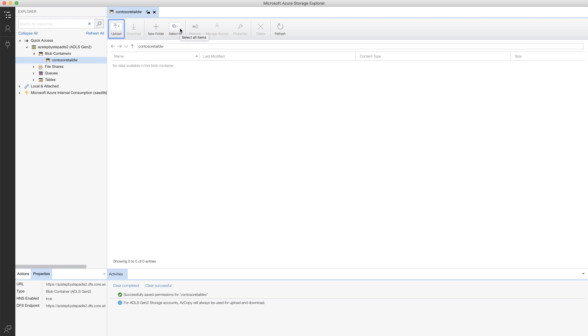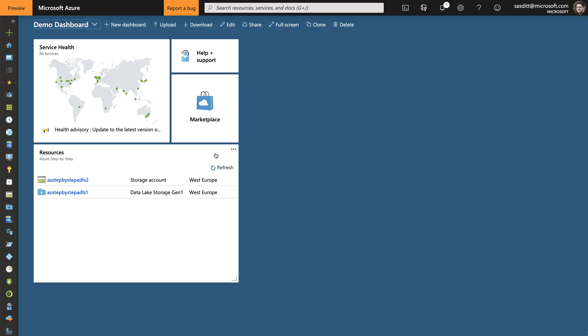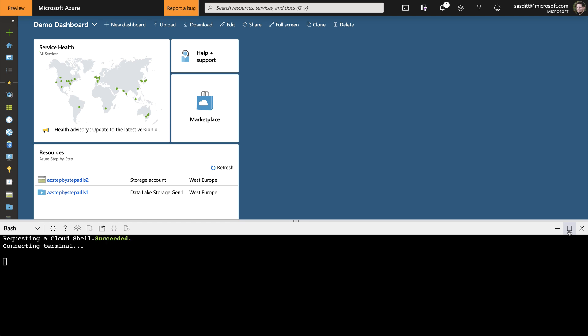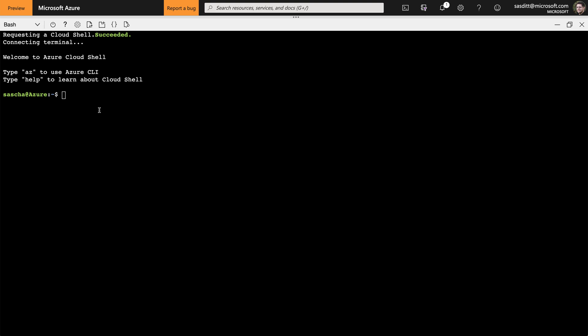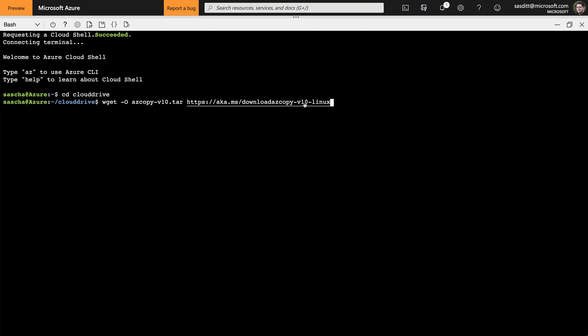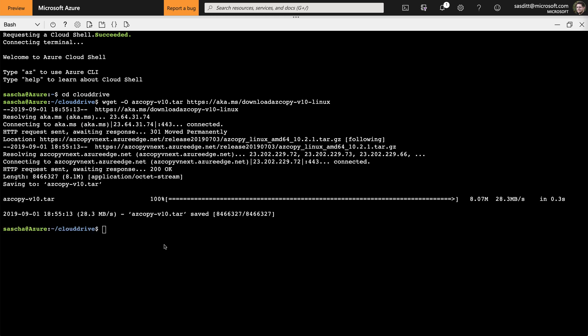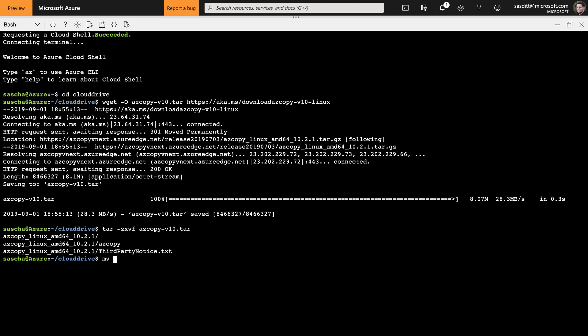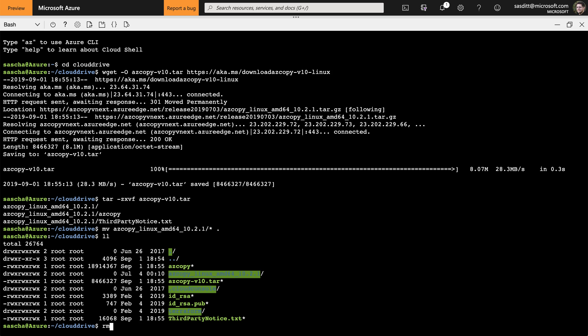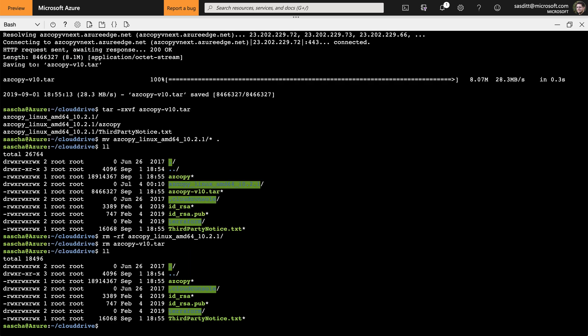So let's import some data. I'm going to switch back to the portal. There I've got an option to download and create some demo files — for that I'm going to open the Cloud Shell and make that a bit bigger. So I'm in my Cloud Shell. Let's move to the cloud drive folder — in here I've got six gigabytes of free space. Let's use that to download some sample data and upload it to both storage accounts. For that I want to use a tool called AzCopy. Since this is currently not installed, I have to download it at aka.ms/downloadazcopy-v10 for Linux. Need to untar that, then move those files from the subdirectory to my local directory. AzCopy is there.